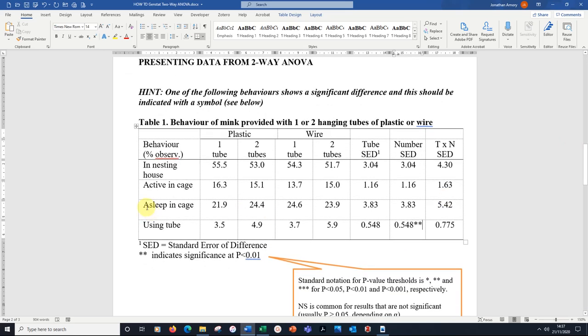With the four lines of numbers, but also these significant indicators there too. Notice one star for P is less than 0.05, two stars for P is less than 0.01, and three stars for P is less than 0.001 respectively.